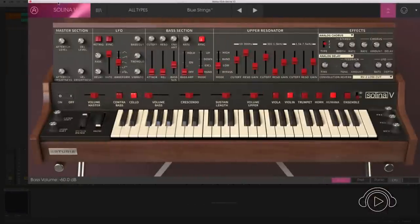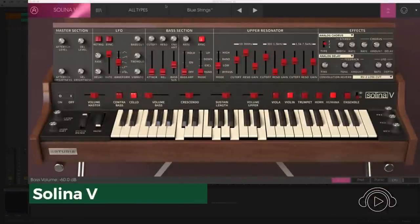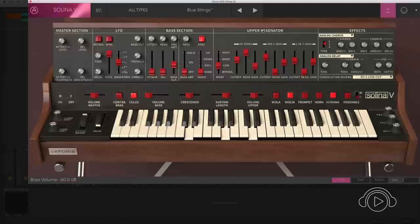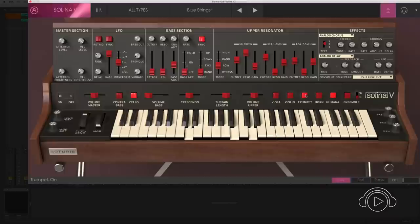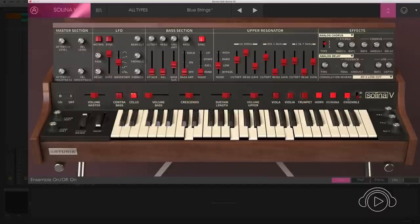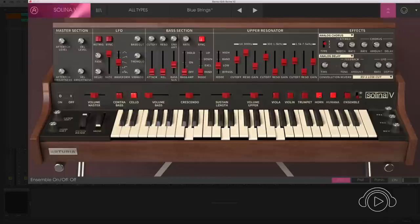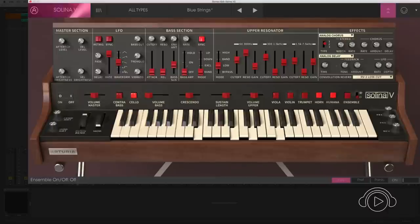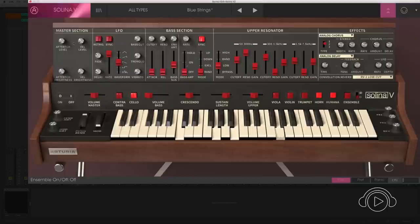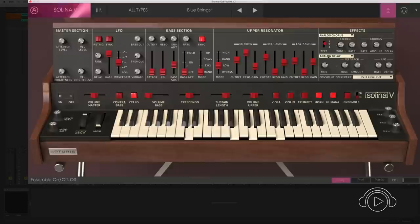In the collection, you will also find the Solina, the famous string keyboard with an enormous editing capacity. Different sound sources like viola, violin, trumpets, horns, and an Ensemble applicable to each of these sound sources. Besides, we can work separately the volumes of the high part and the low part of the keyboard and edit them in this independent editing panel. Lastly, in the Solina, we have the incorporation of an analog chorus and a delay.